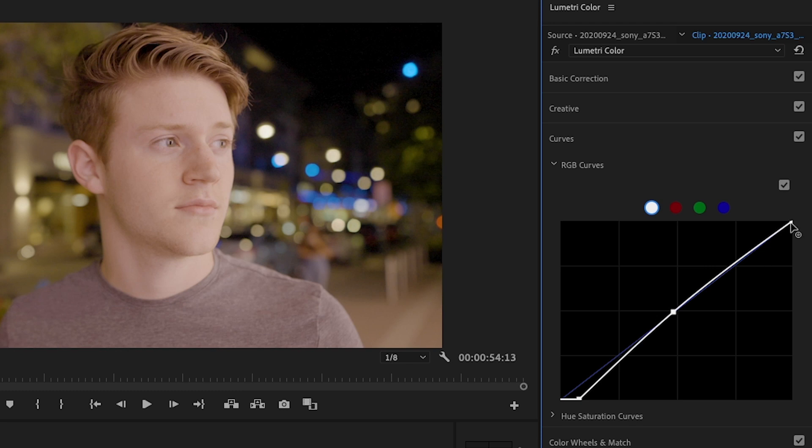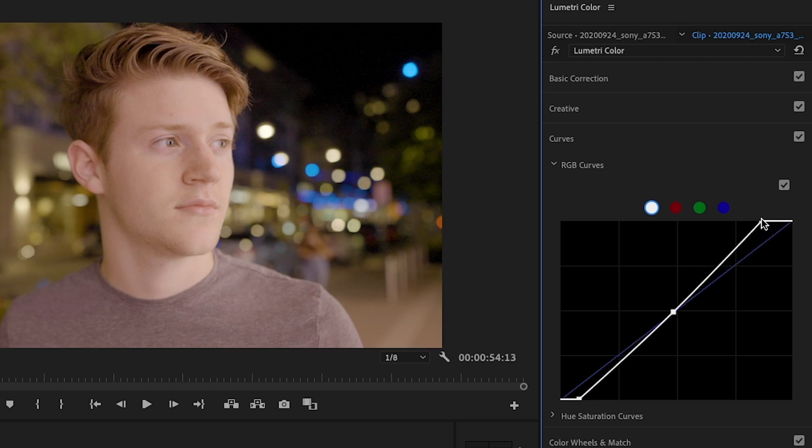So basically, and usually I wouldn't touch this third point, but because this is just shot at night, his face is kind of dull. So I might just move this left. So you can see his face gets a little bit more visible.